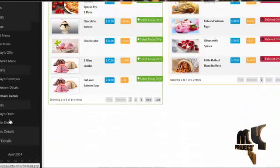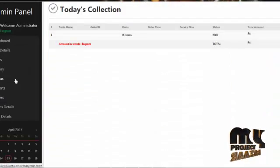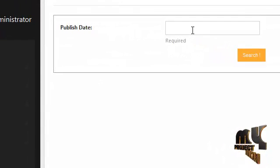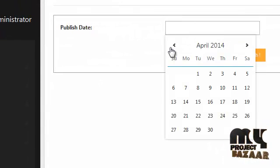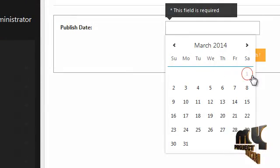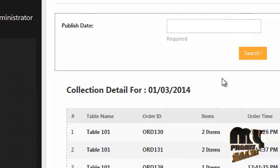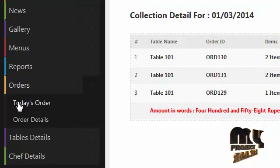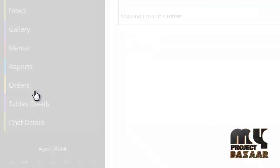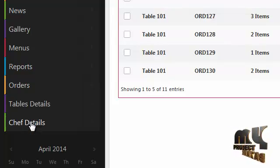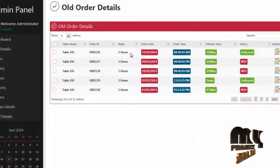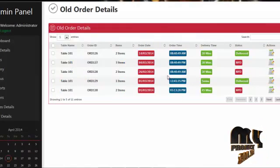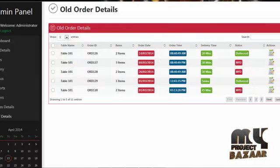By clicking on report, admin can view today's collection details. By clicking on collection details, admin can select a preferred date and view the collection details for that date. By clicking on orders, admin can view today's order details. By clicking on order details, admin can view old orders along with the date and time.